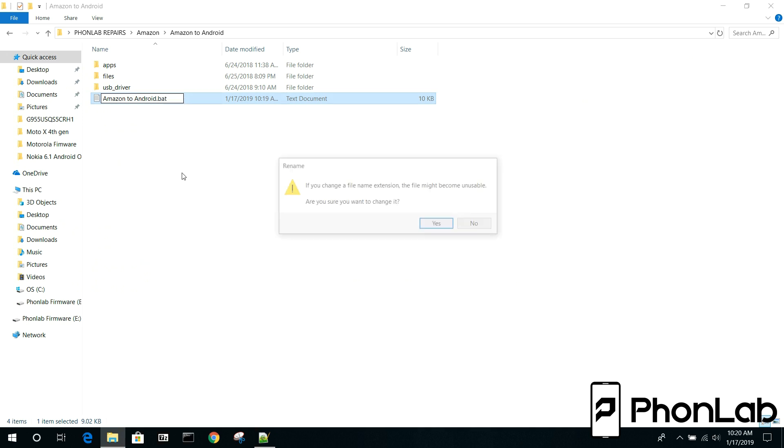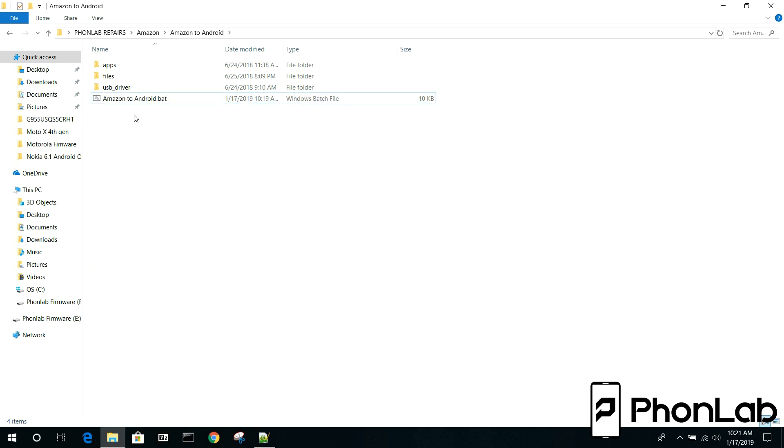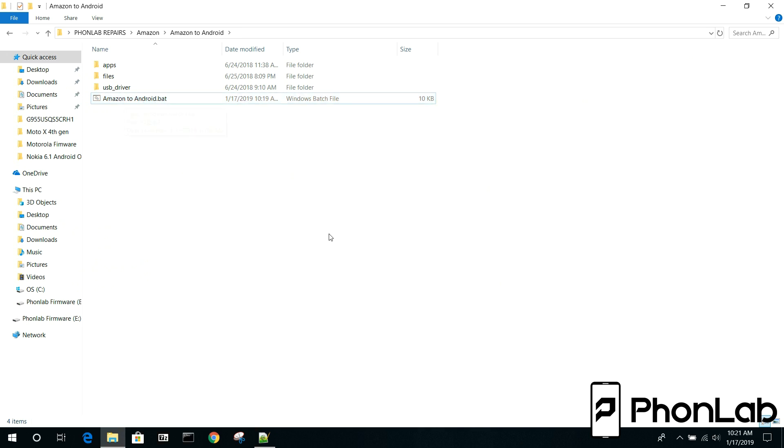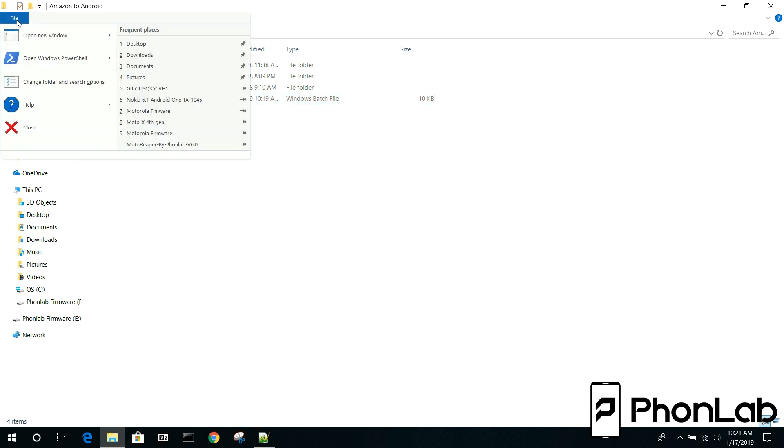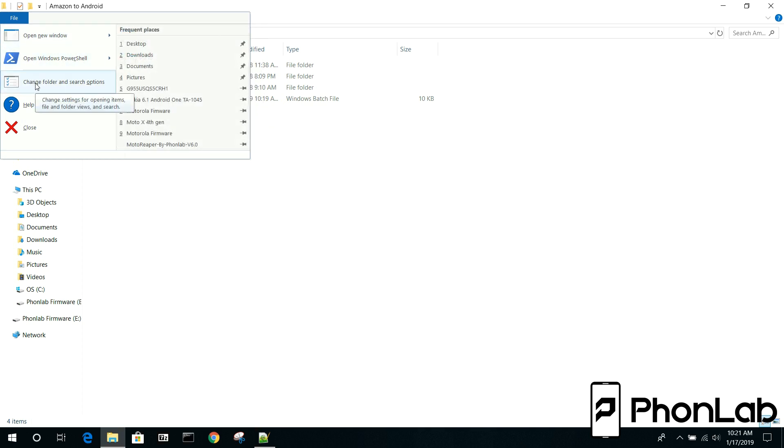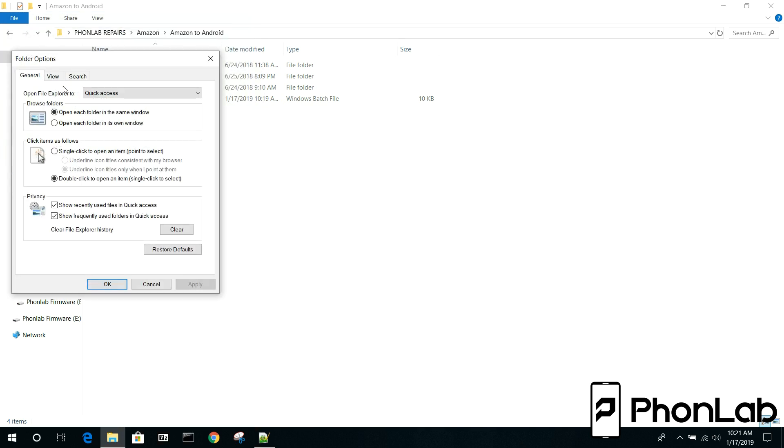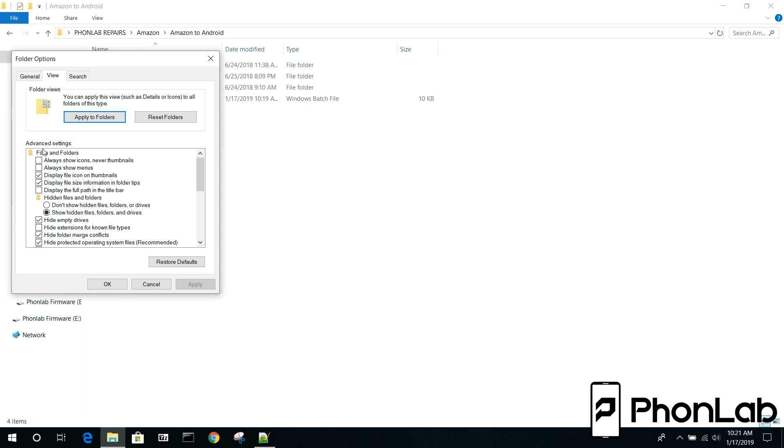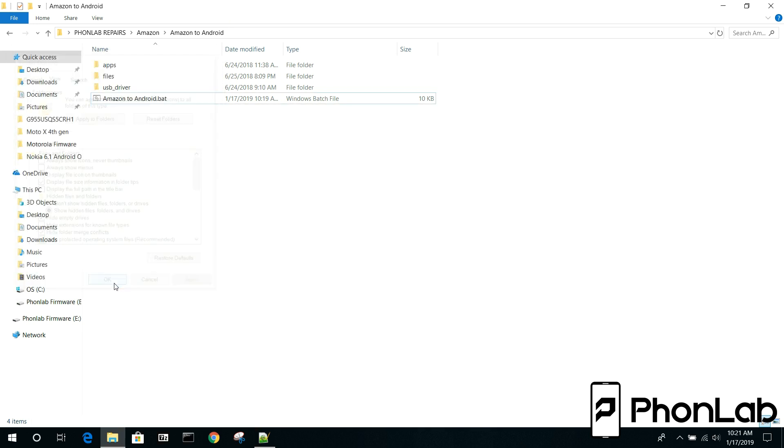So I'm going to make it back to a batch file. We'll change that extension. Now if you can't change your extensions, the easiest way to do that is to come up here and go to change folders and search options. Go to view and then right here it says hide extensions of known file types. Uncheck that and also do show hidden files and folders on drive. Normally those two checked and you'll be able to change your file extensions after you do that.